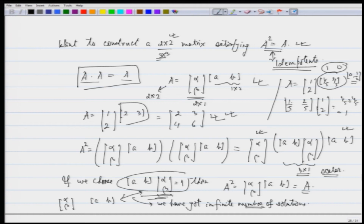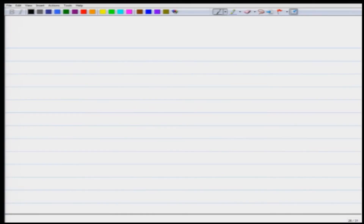You have to understand these small ideas when constructing matrices — it is each row or each column of the matrix that plays a very important role.